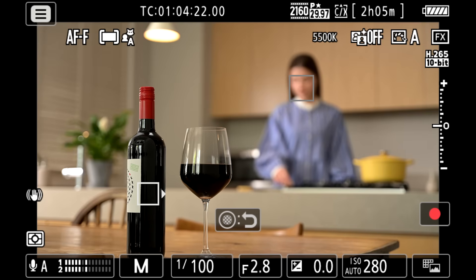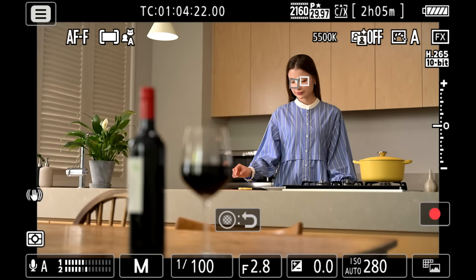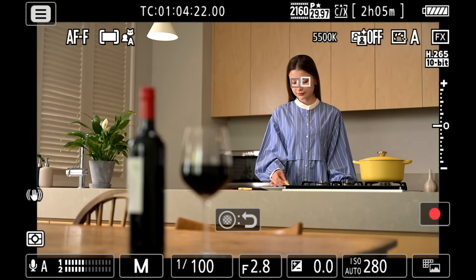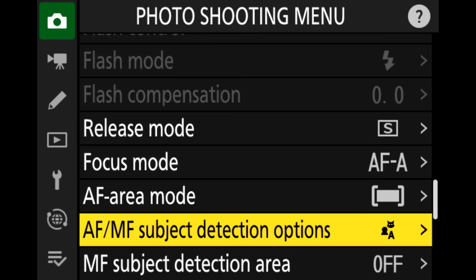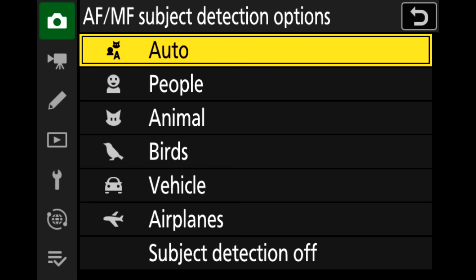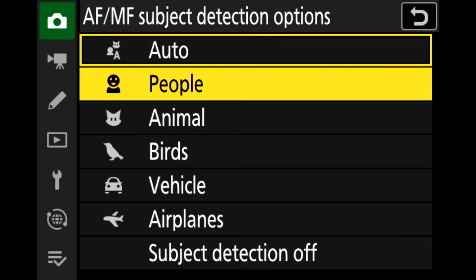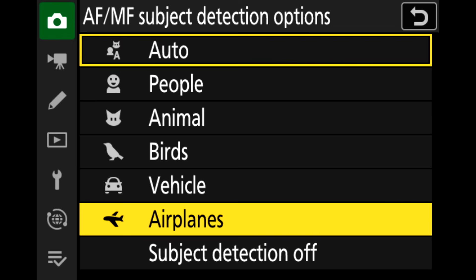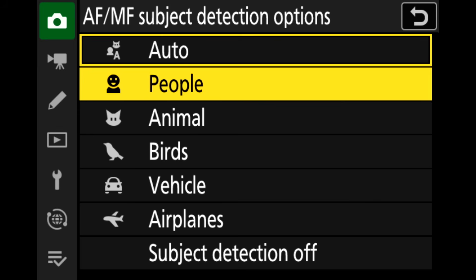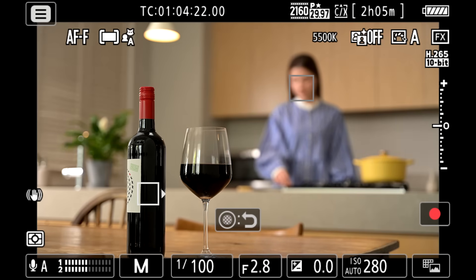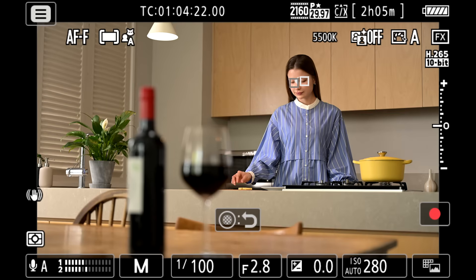The class of subjects given priority during autofocus can be chosen using AF-MF subject detection options, which offers a choice of auto, people, animal, birds, vehicle, airplanes, and subject detection off. The subject detected by the camera is indicated by a focus point.